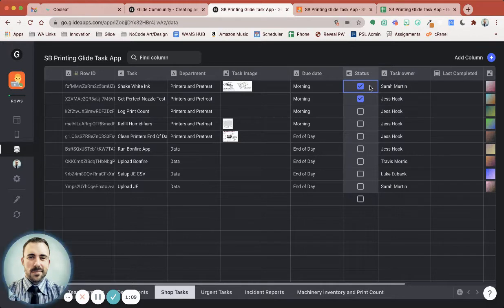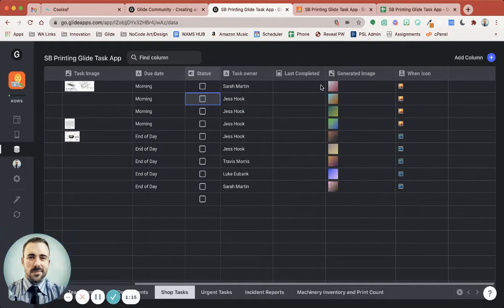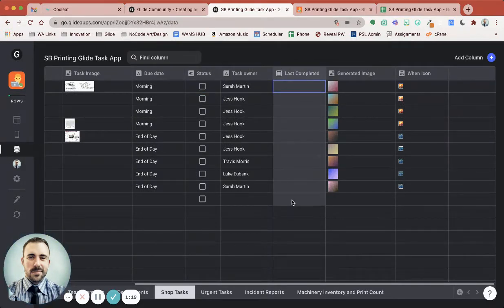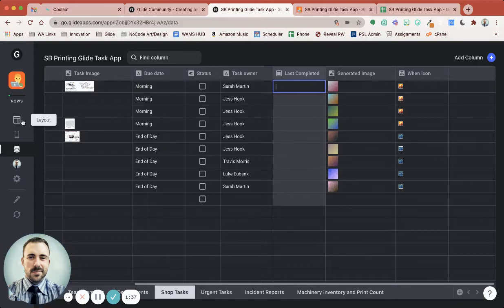So what we're going to do is actually forego this status column here, and instead we're going to create a new column called Last Completed. This is going to be a date column, and then we're going to do some conditions based off of this Last Completed. So instead of checking things off of a box, we're going to create a button that's going to put in a timestamp of the last time it was completed, and that's how we're going to check to see if something has been completed.